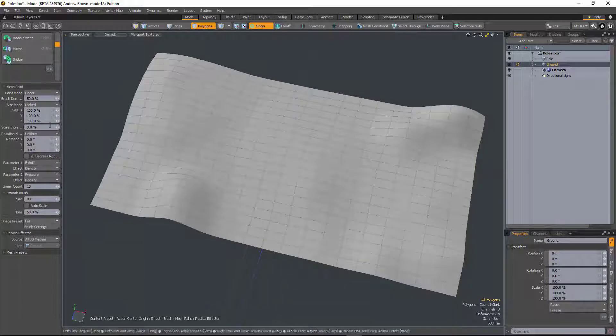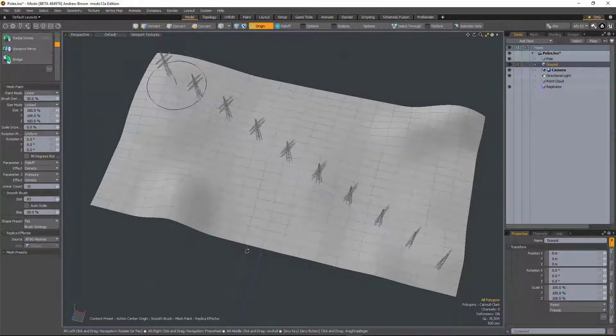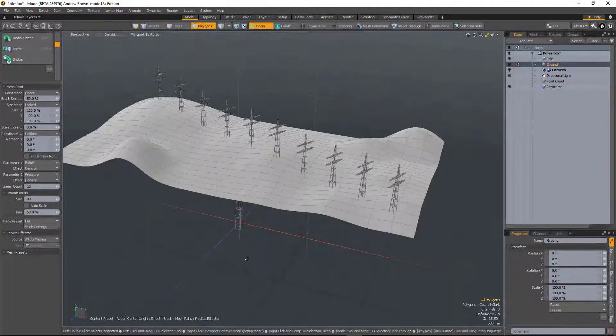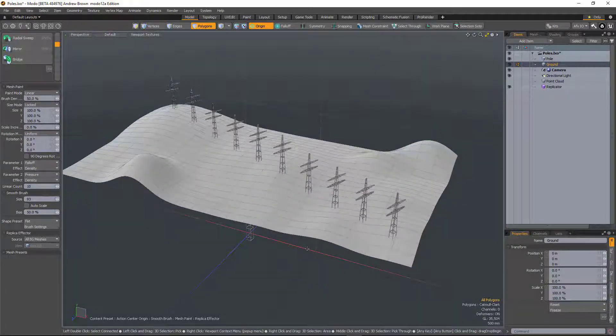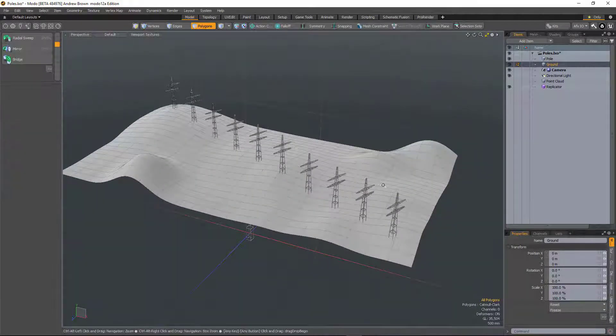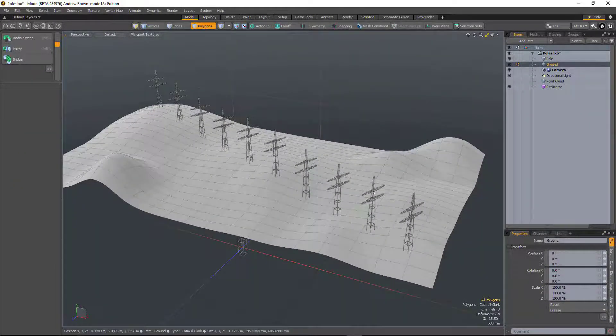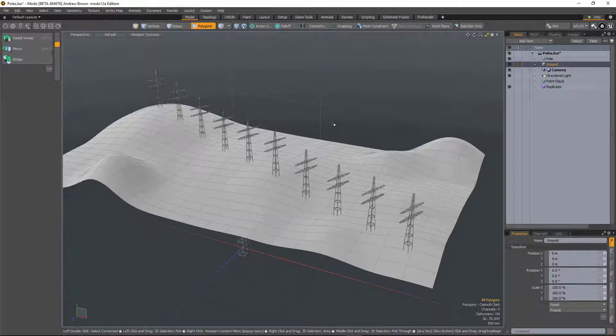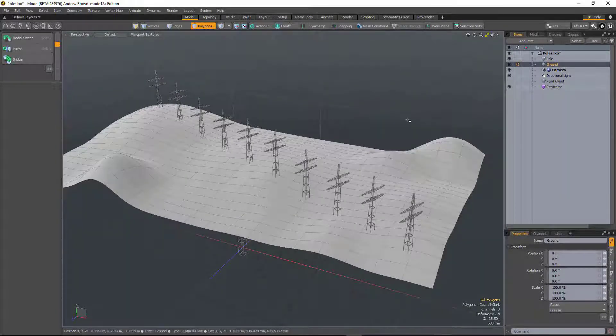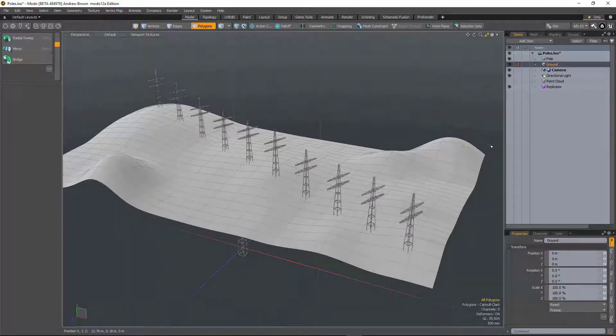So in this scene here I'm just going to use mesh paint to drag out some telegraph poles. Now if I wanted to mesh that in the past I would have had to convert it to instances and then mesh the instances, and it would be a very destructive and long-winded process.